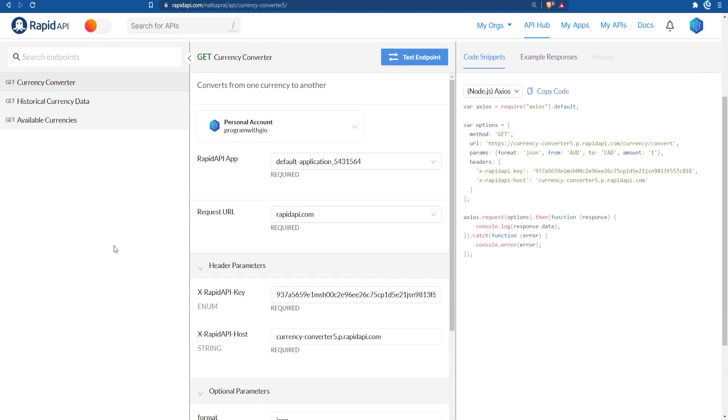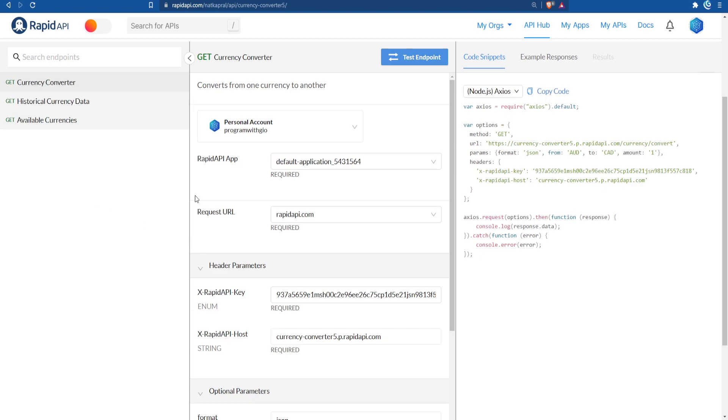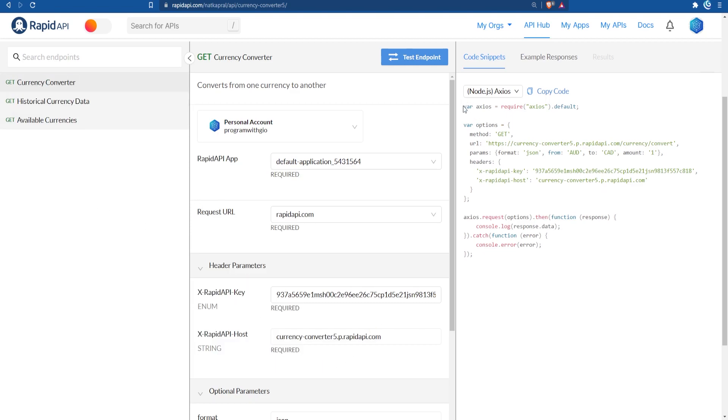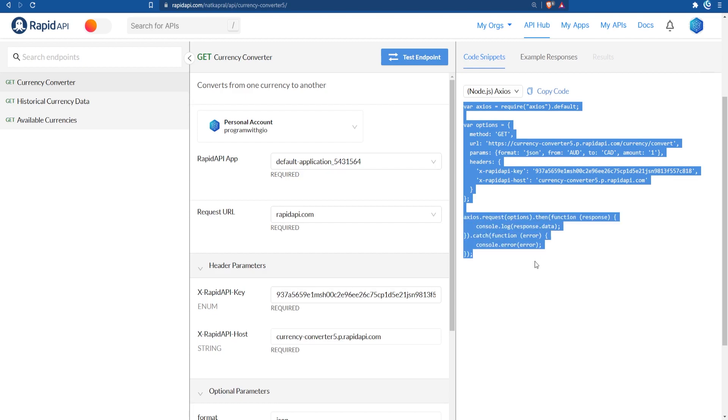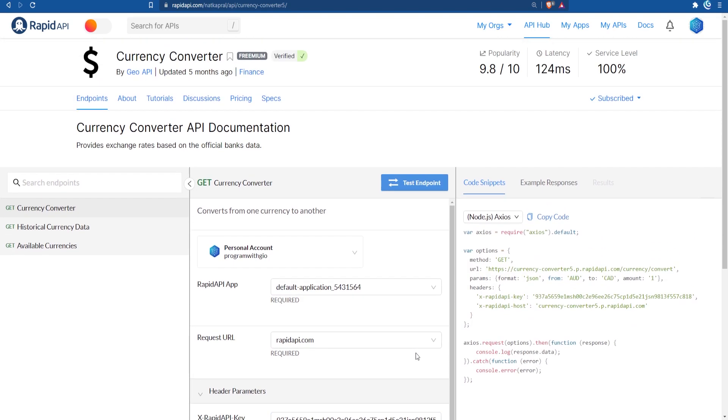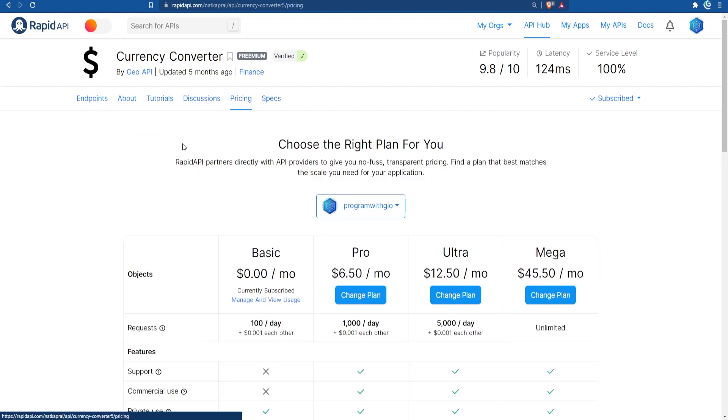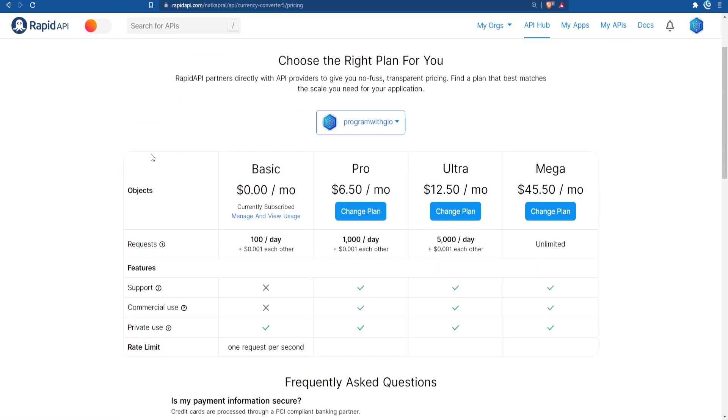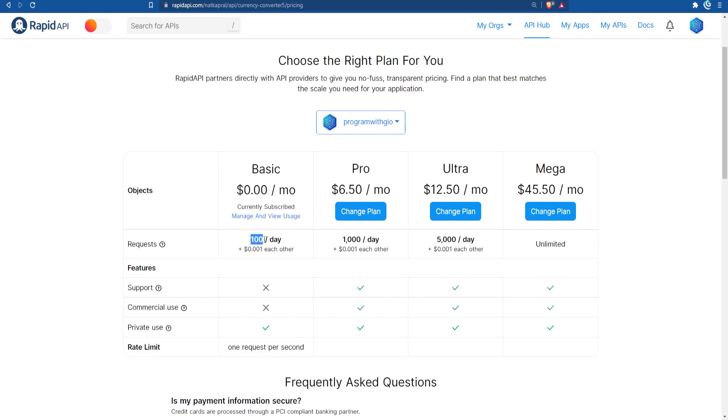On the API page we can see the available endpoints on the left side, the request information in the middle, and code snippets and response or results on the right side. You can test the API directly from the page if it's a free API or if it's a paid API then you need to be subscribed to one of the API's plans. If we switch over to the pricing tab we see the plans right here and as you can see I'm already subscribed to the free plan which gives us 100 requests per day and anything above that will be charged at that rate.